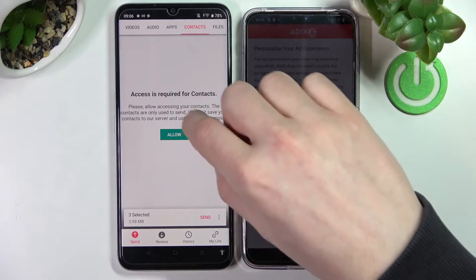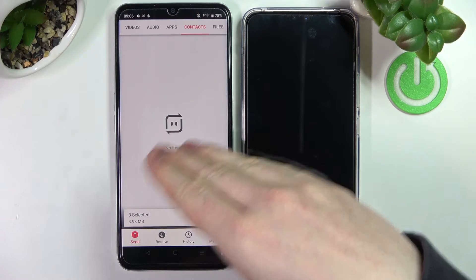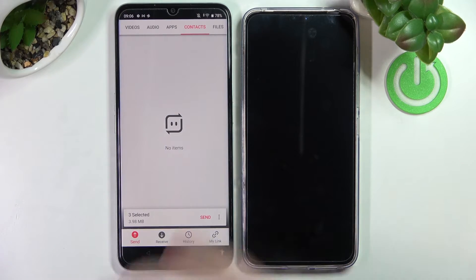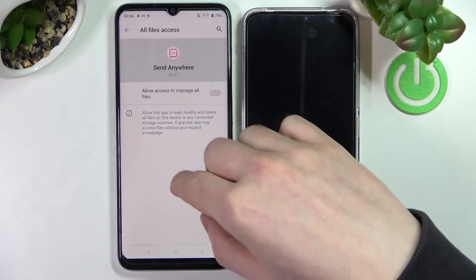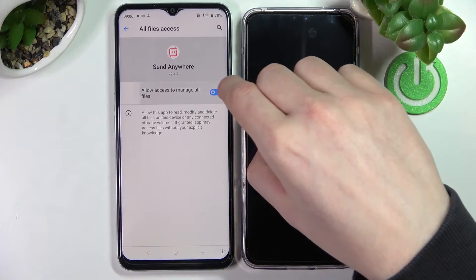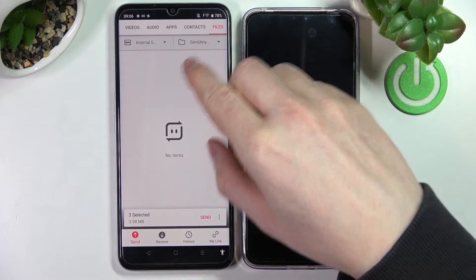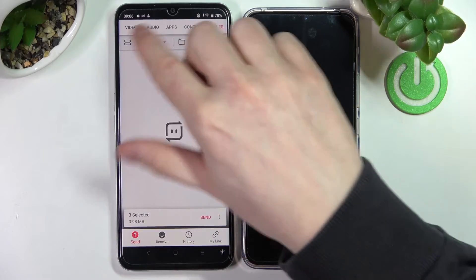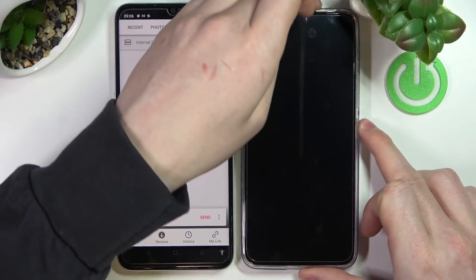For contacts, allow access and you'll be able to pick which contacts you want to send. In the Files section, you'll also need to grant access, and you'll be able to send any files not included in the other tabs.